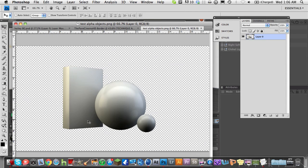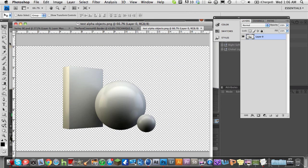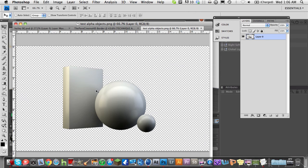And voila, we have a transparent background. And now when I select, when I command click inside this box, it highlights just my objects.